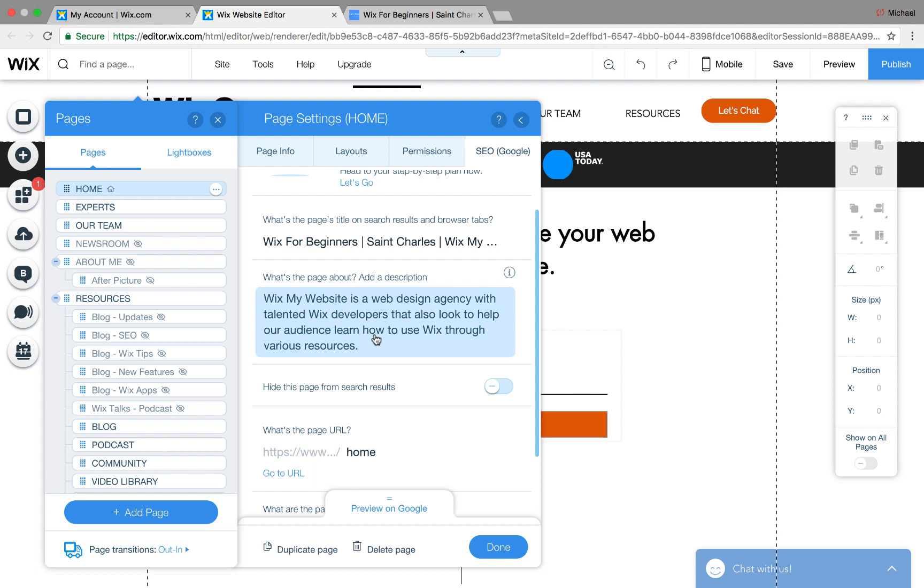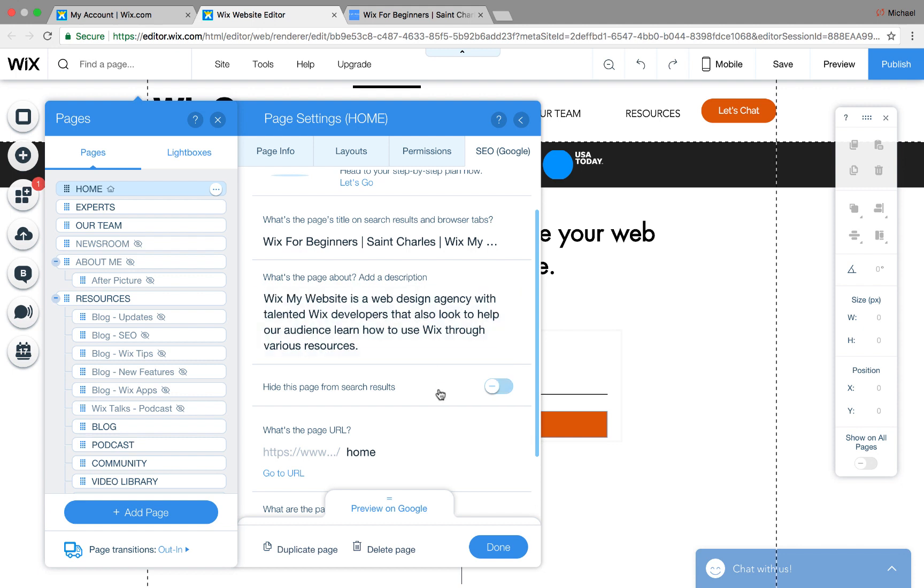Next, you have your description. Your description should describe that page and what it does, but also should be keyword loaded. So in my case, my website is a web design agency with talented Wix developers that also look to help our audience learn how to use Wix through various resources. So I use a couple hot ones there. Wix is one of them, web design agency, web design, talented Wix developers, learn how to use Wix. These are all keywords to Google, and they help rank you in your searches.